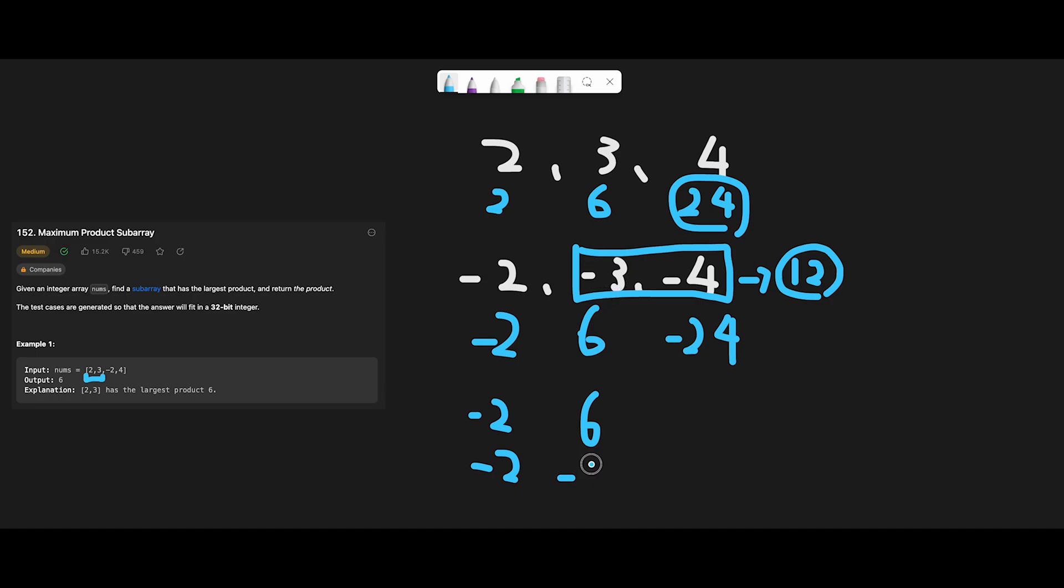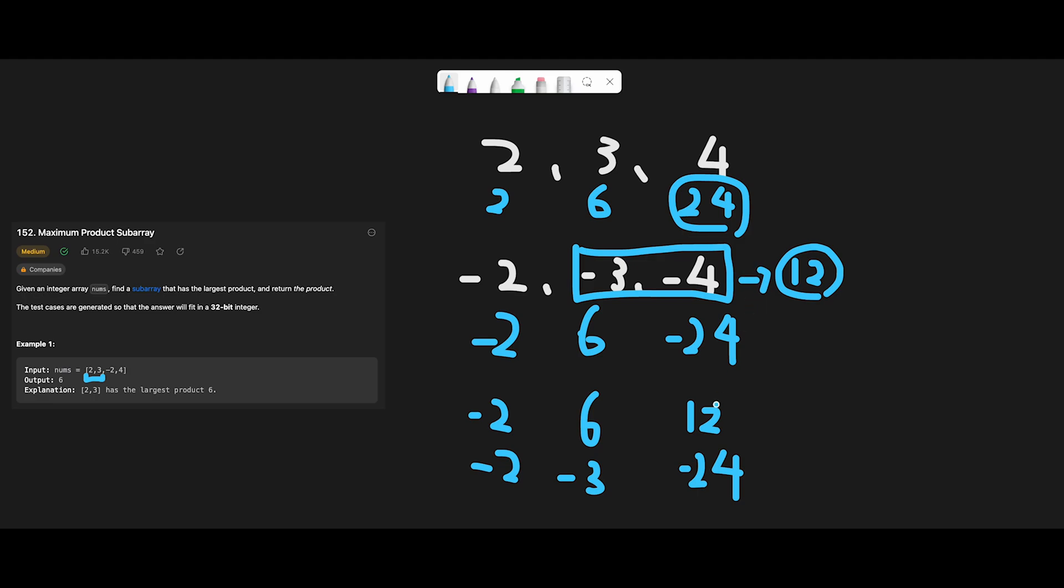Right, and then move next. We find minus 4. So in this case, the maximum number should be minus 4 times minus 3, which equals 12, and the minimum number should be minus 4 times 6, which is minus 24. And then there's no number, so we should return 12 in this case. Yeah, so that is our basic idea to solve this question. With that being said, let's get into the code.